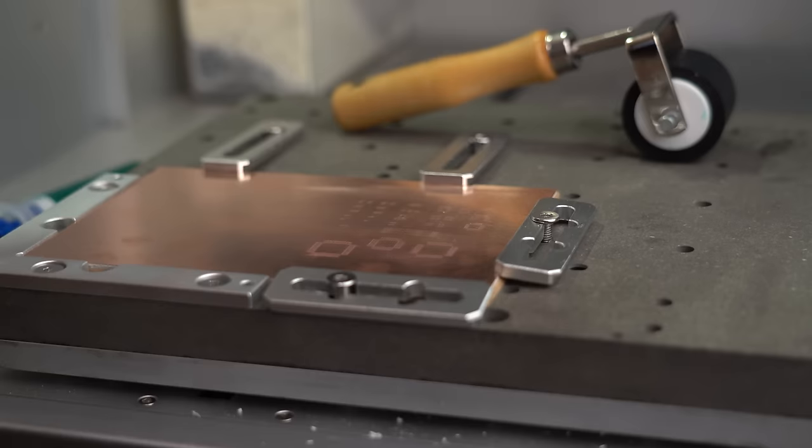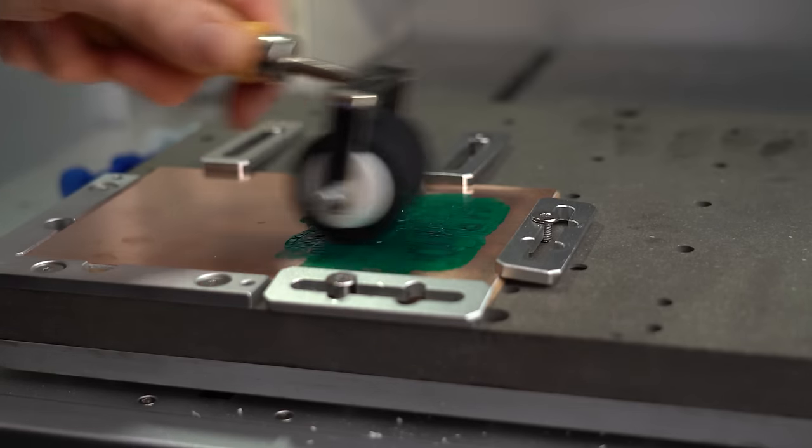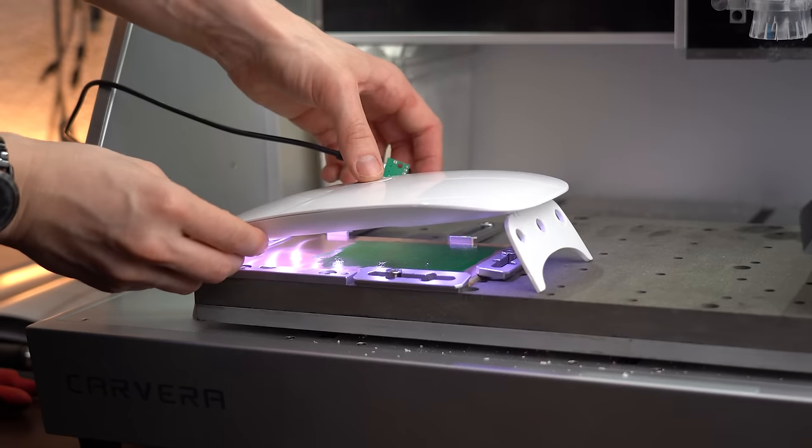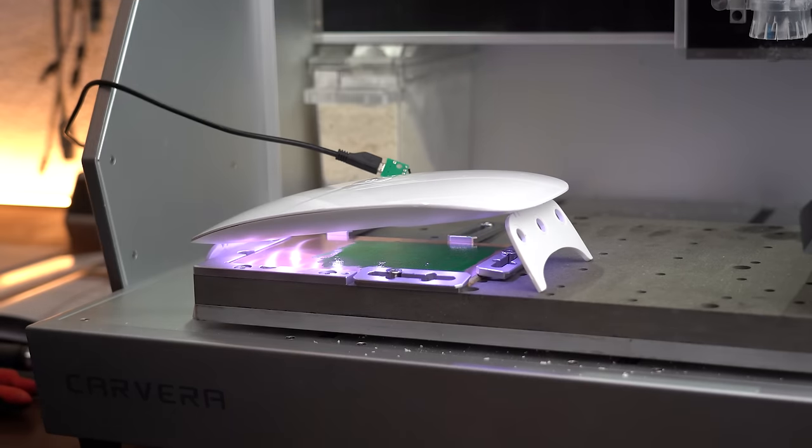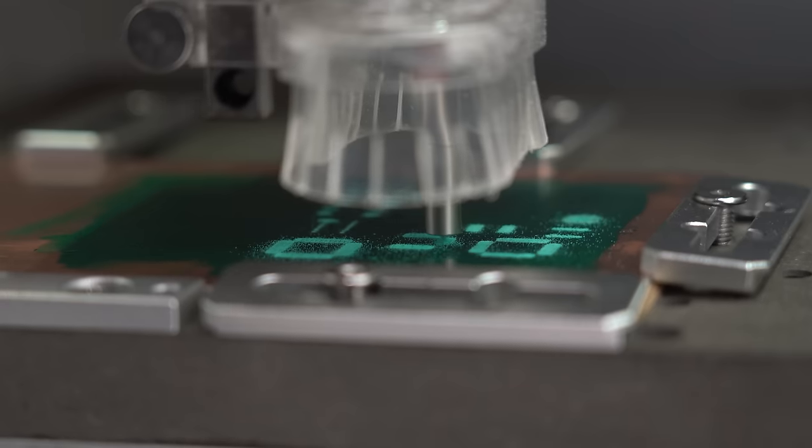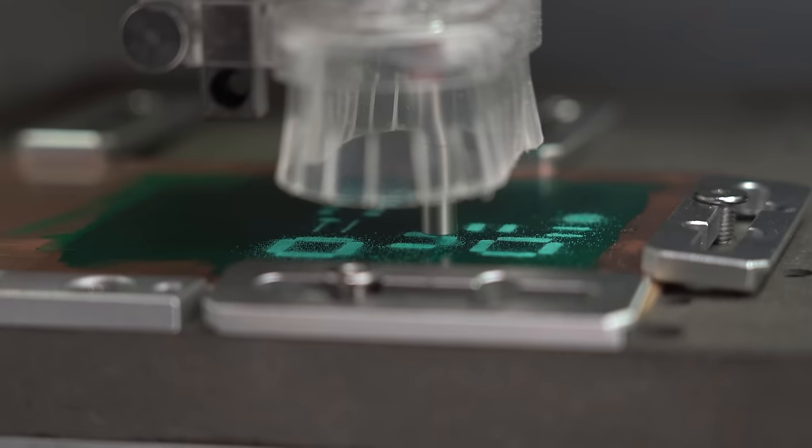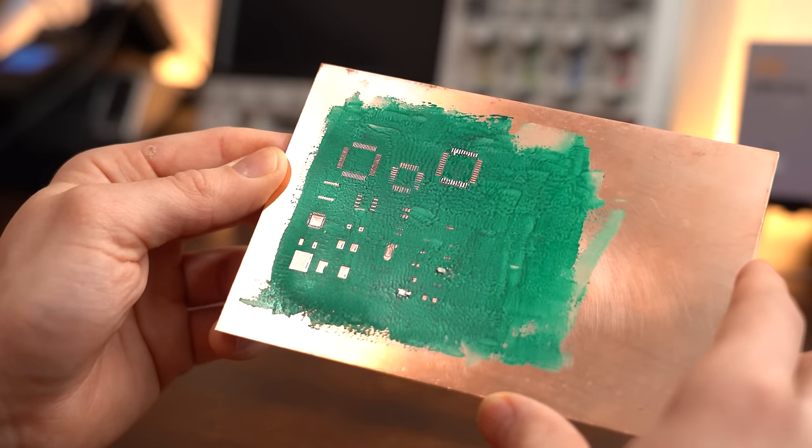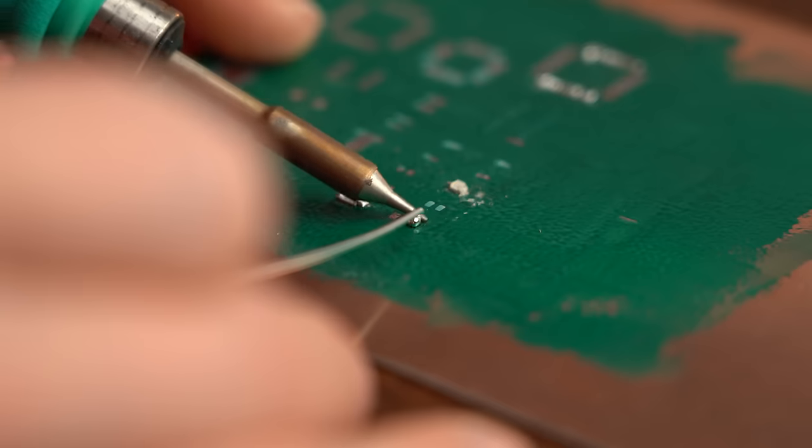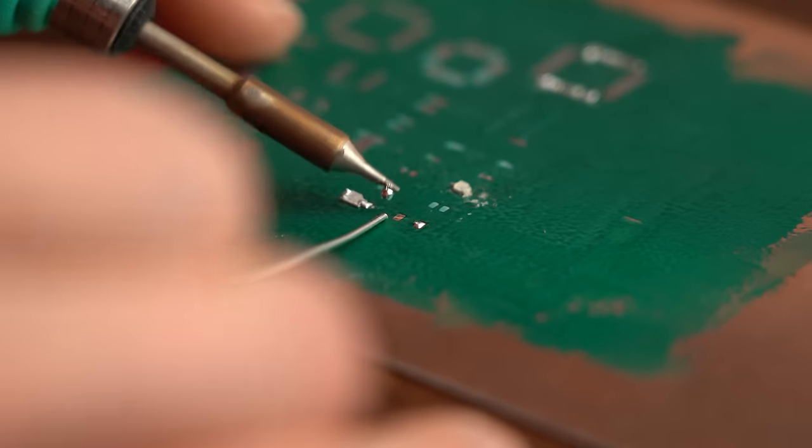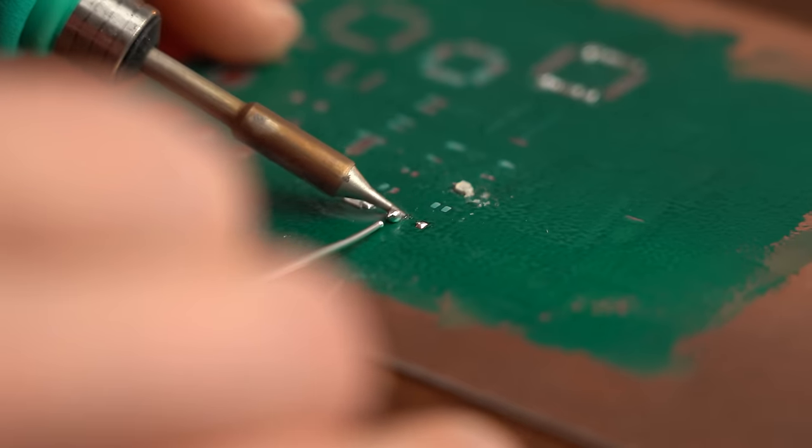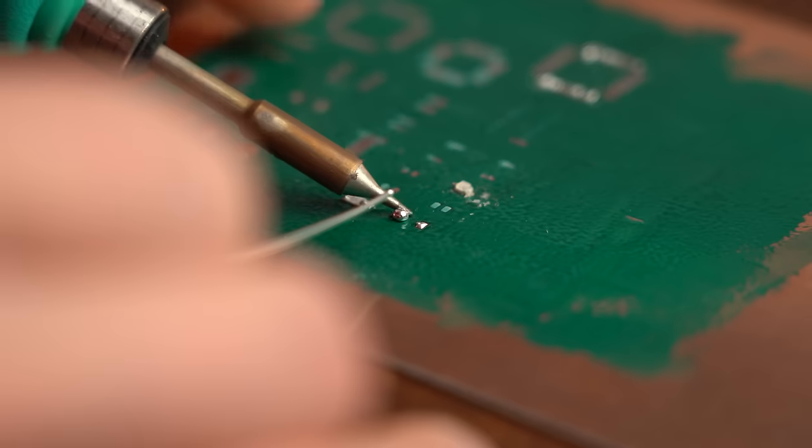In case you are wondering about the solder mask, it is easy to apply, dries under UV light and can then be removed from the copper pads we have to solder to. Such solder mask keeps the copper from oxidizing and it also makes soldering a lot easier because the solder does not stick to other copper around it.